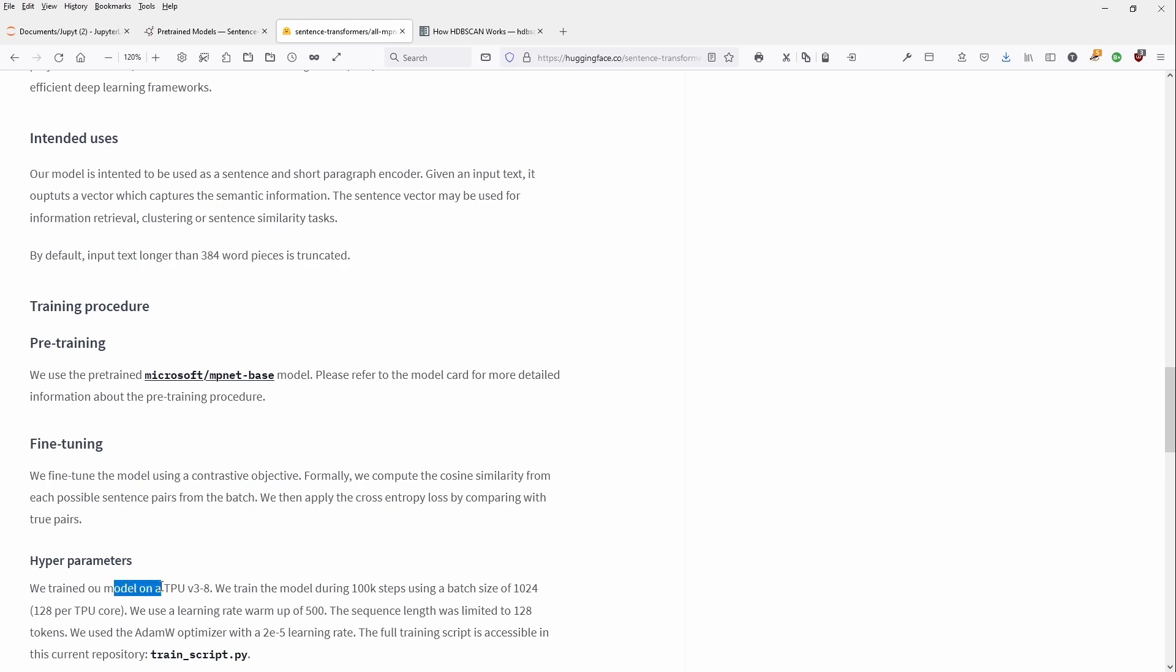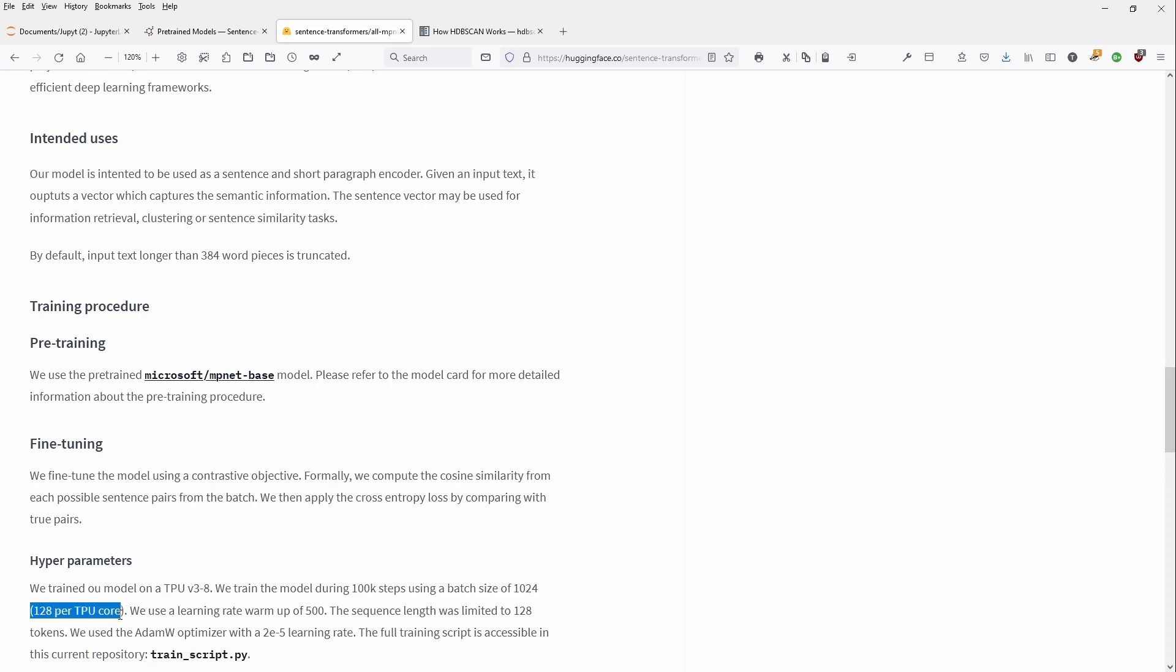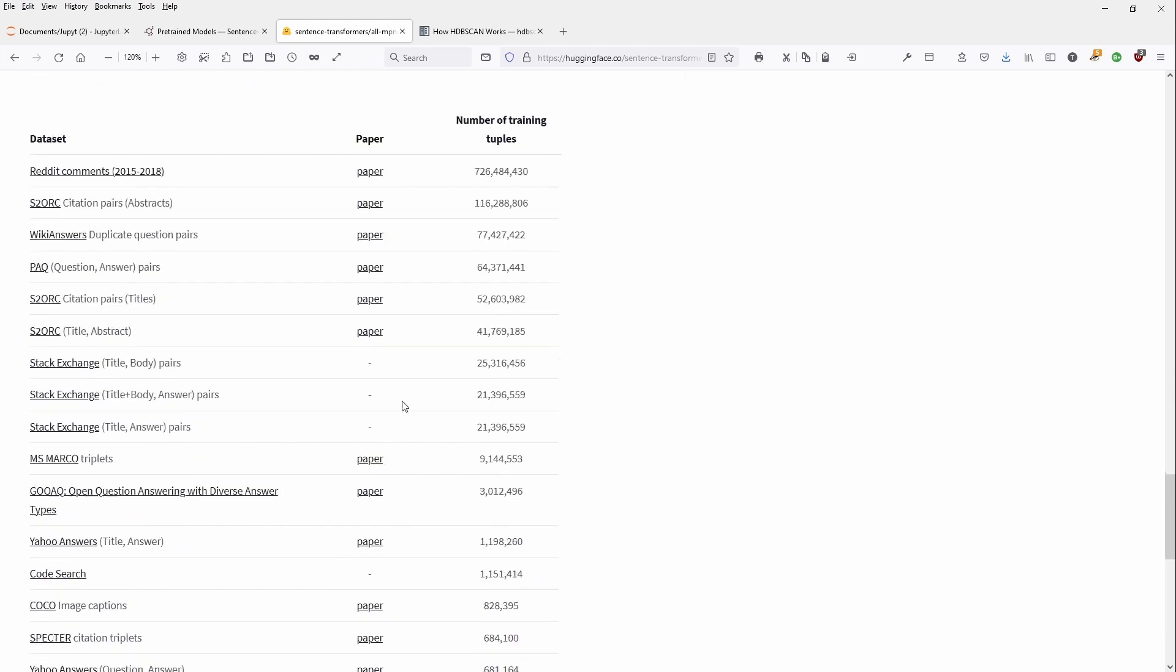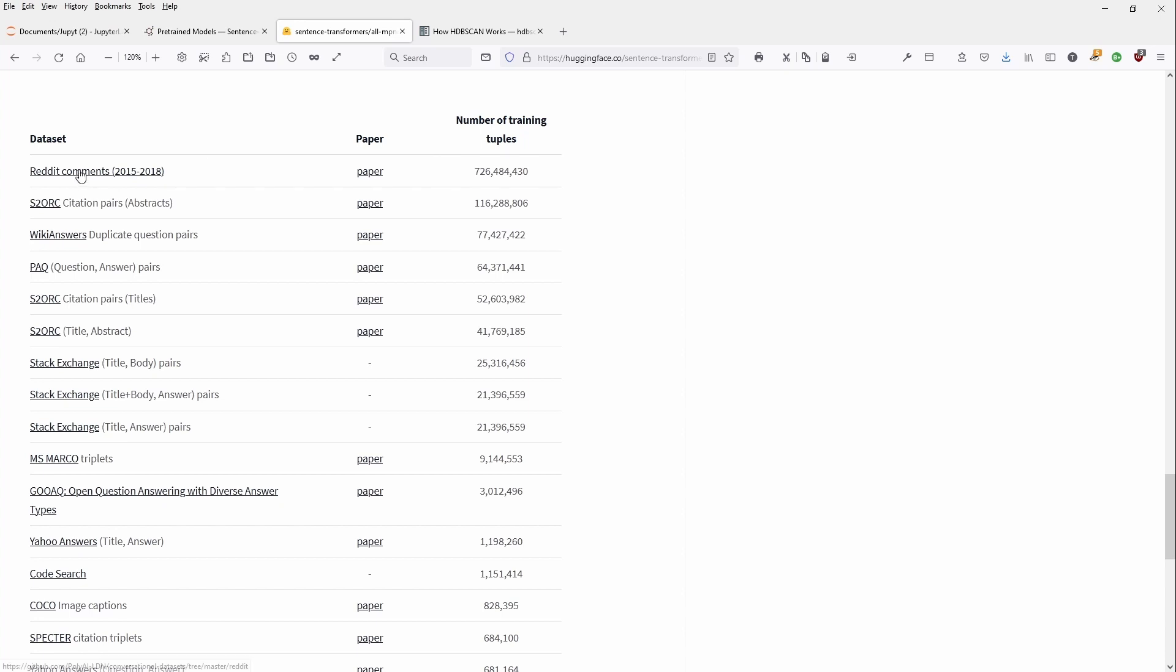The model has been trained on Google's TPU and the 100,000 steps batch size of 1000. And we had 128 pair TPU core and blah, blah, blah. The training data. You can see the name of training tuples is here, 726 million from Reddit. That's interesting because you have to be familiar with the text the model has been trained on. And you see here 700 million training tuples are coming from Reddit comments.